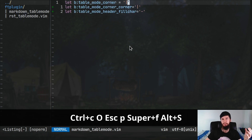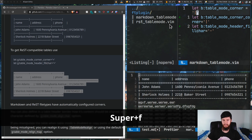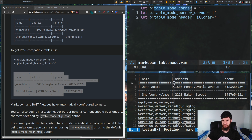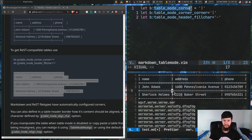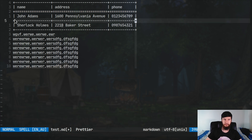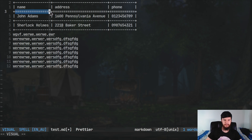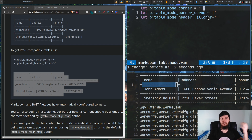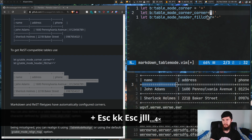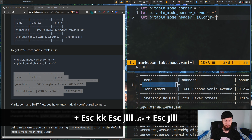To support REST-style tables, we need to fix these values. The table_mode_corner variable represents the corner character on the separators — that's both on the header and the regular separator. The corner_corner is the actual corner of the table. The header fill character is what fills the header separator line. To swap over to REST-style tables: change the corner to a plus, change the corner_corner to a plus, and change the header fill character to an equals sign.